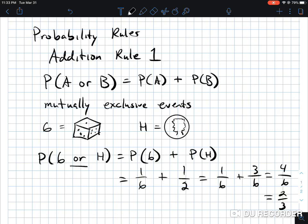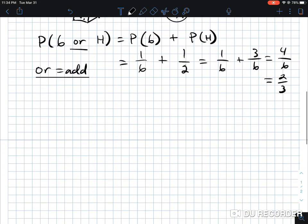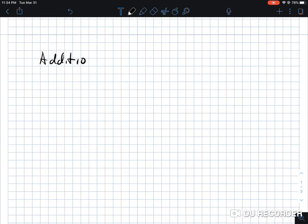Let's look at the language here for a second. With the word 'or' — if you're familiar with sets, 'or' is like the union, which means to combine. So 'or' means to add. That's the language you're going to see when it comes to probability. That's what that means — 'or' means to add. So that was your addition rule one.